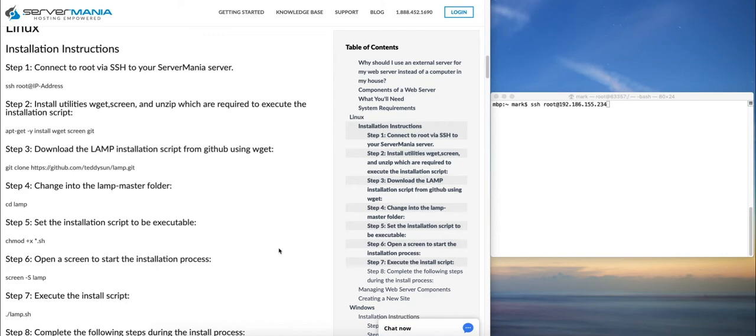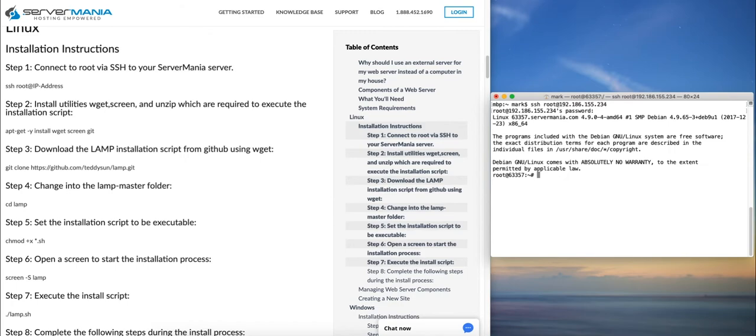So we'll begin the tutorial just by logging into our server via SSH. In this case I'm using a Mac so I can use the terminal to connect. If you're using Windows, then you'll connect with PuTTY or any other SSH client that you'd like.